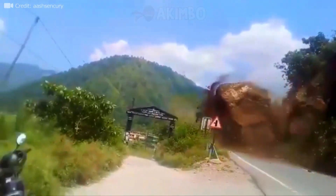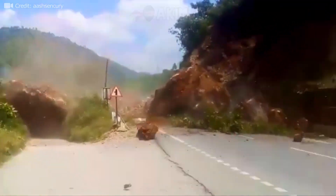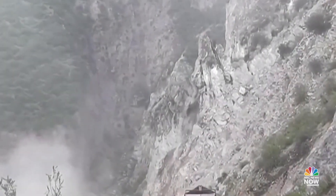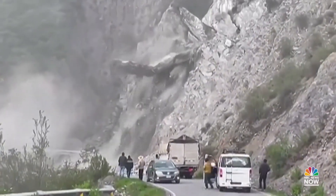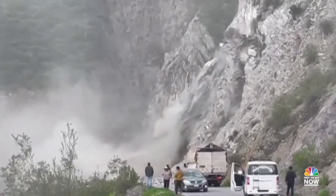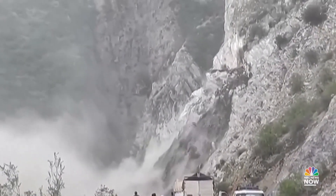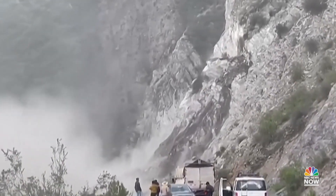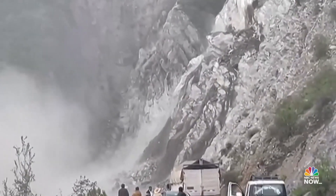Landslides occur when slopes become unstable due to various factors. These include heavy rainfall, seismic activity, and human intervention. The combination of these elements triggers a cascading effect that alters the terrain dramatically. One of the primary causes of landslides is excessive rainfall.